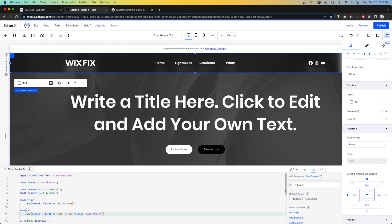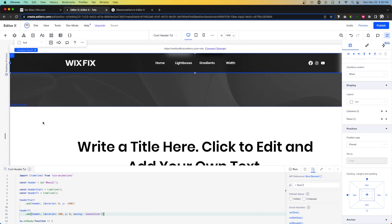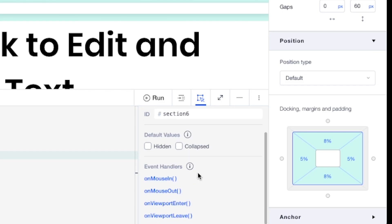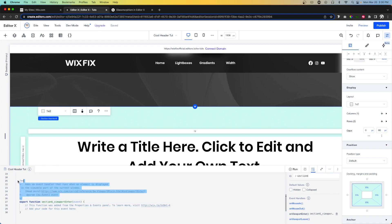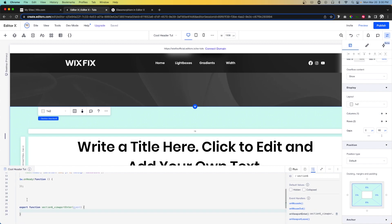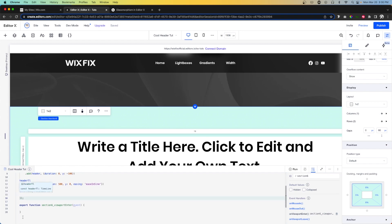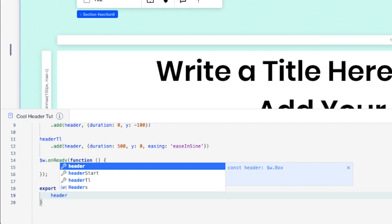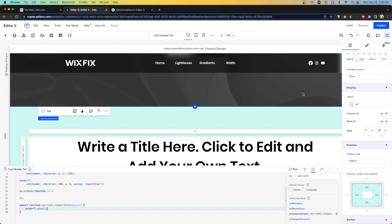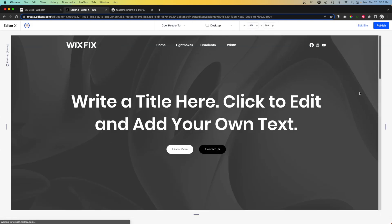Now the only thing we need to do is add an event handler to tell the header timeline to play. I'm going to grab the second section, come down to event handlers, and say on viewport enter — press add. I'll delete the filler code inside it because we don't need it. Then all we need to say is headerTimeline.play(). Let's go ahead and press preview.